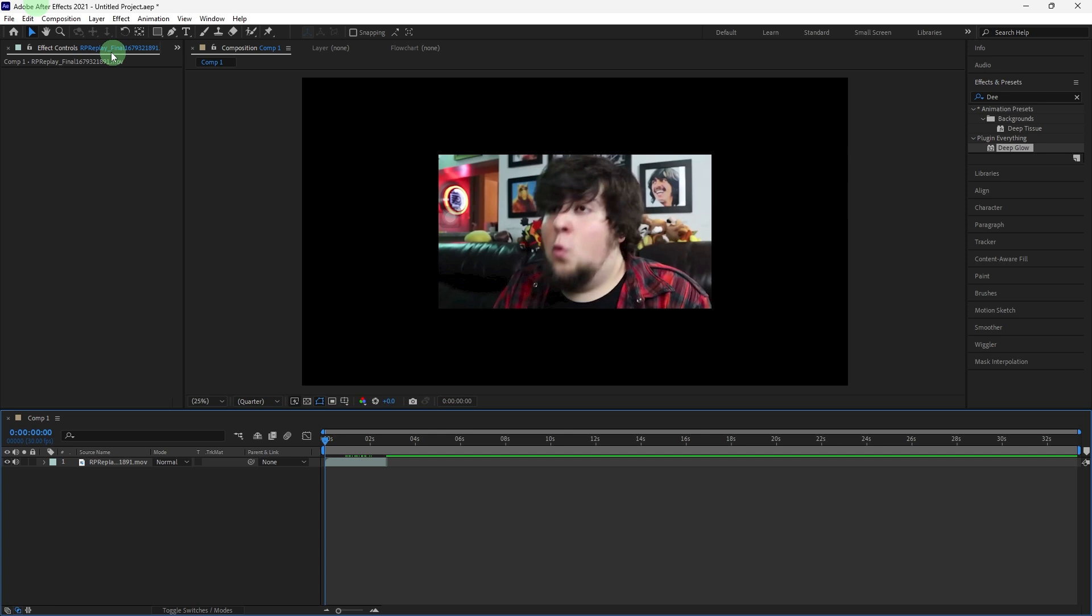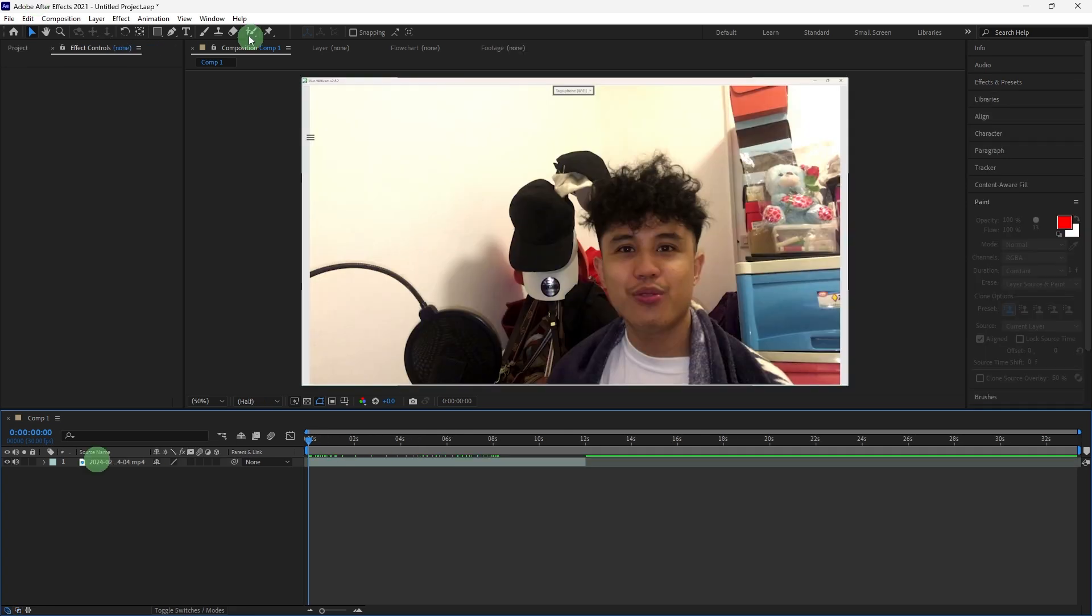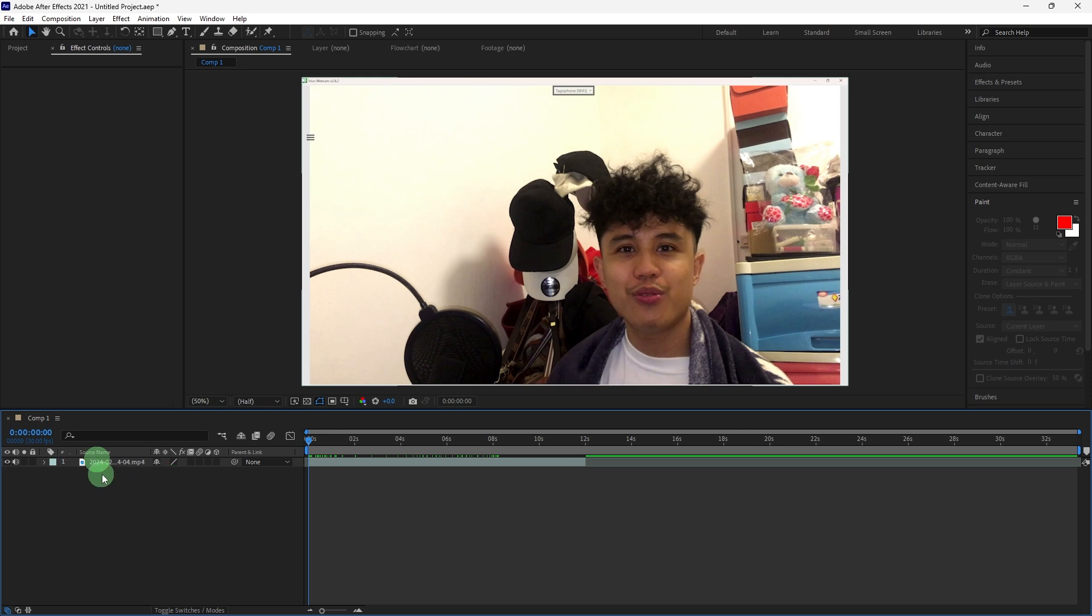Import the video footage that you want to use and drag it into the timeline. If your person is not isolated on a separate layer, you'll need to create a mask to isolate them. If the person is moving, consider using the Rotobrush tool.